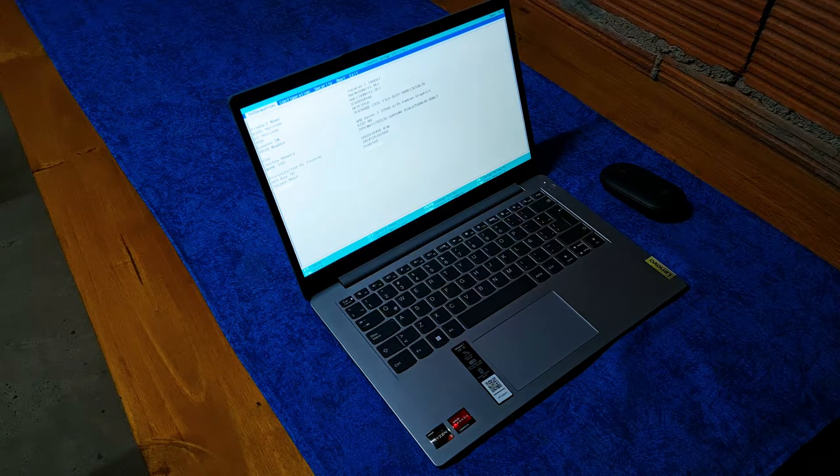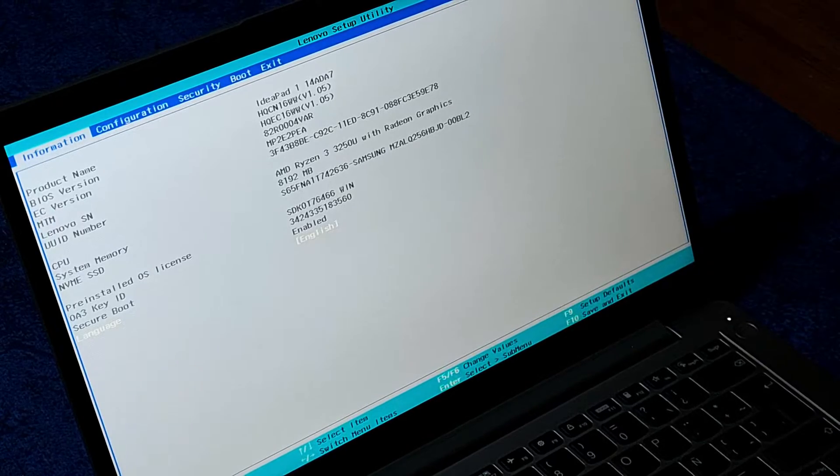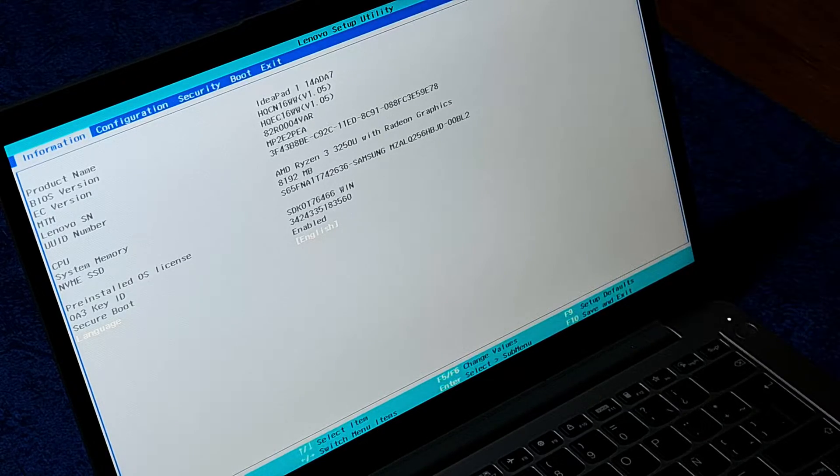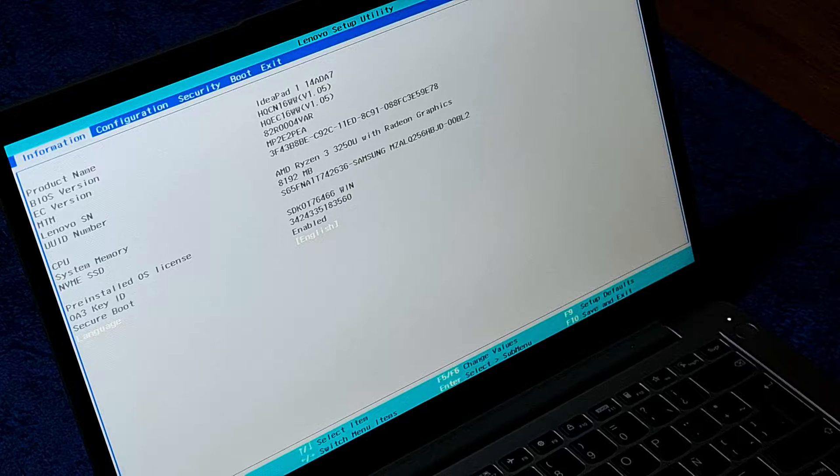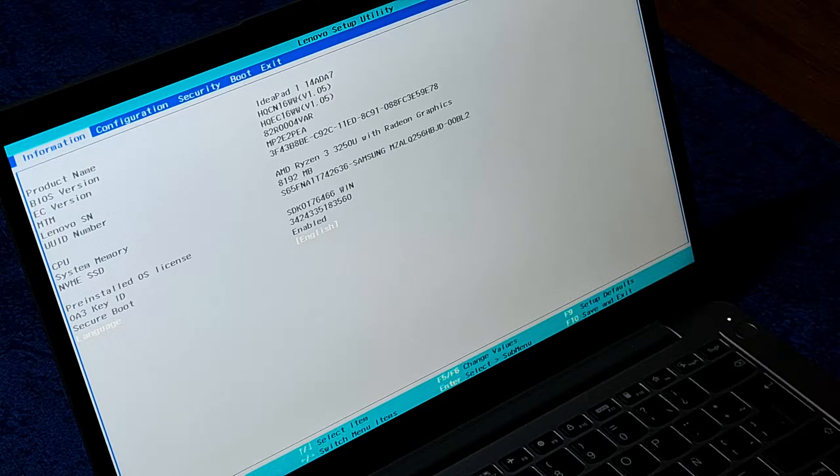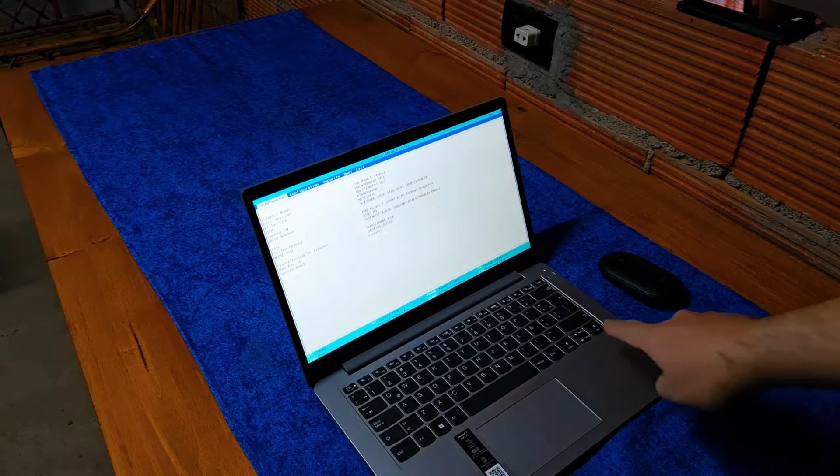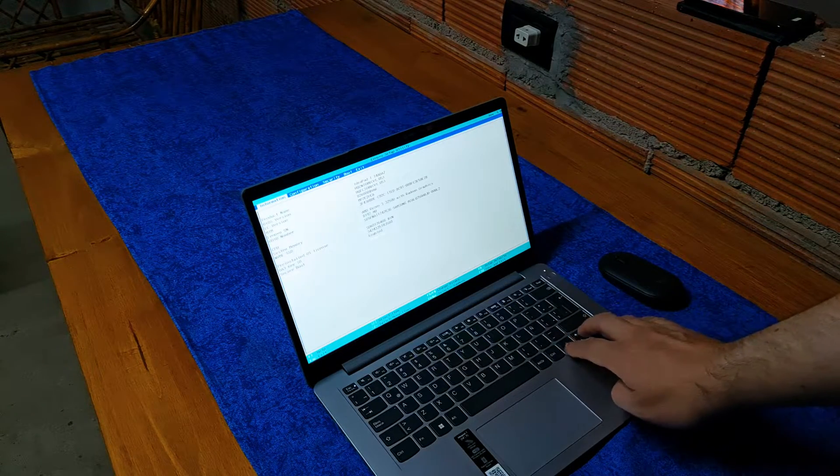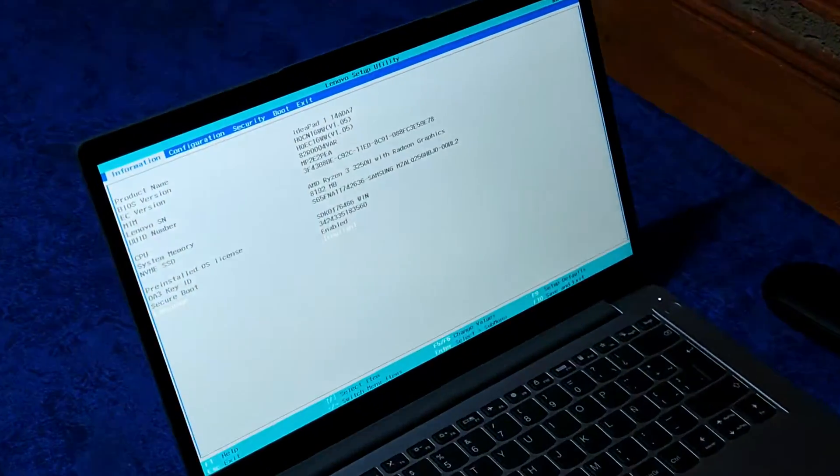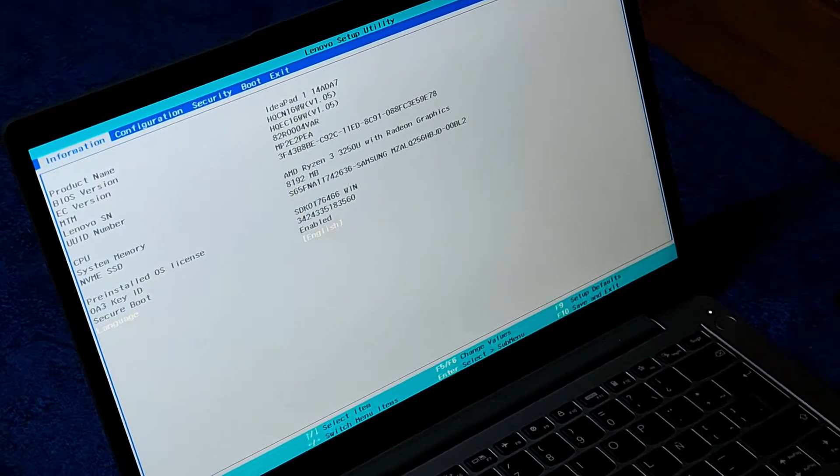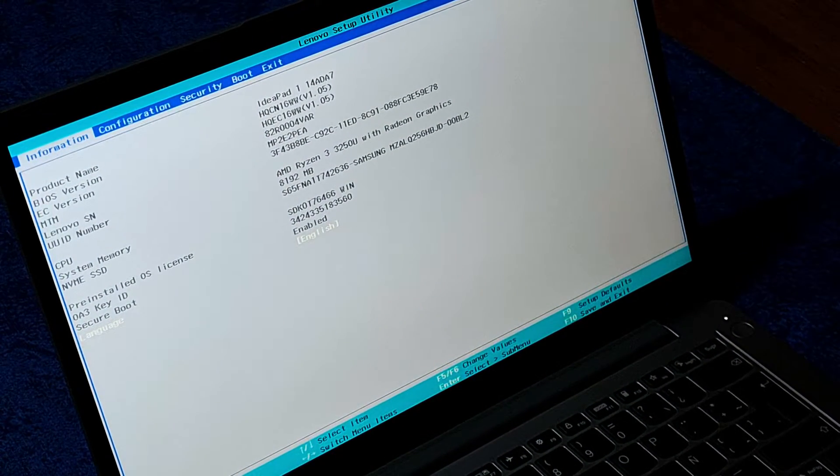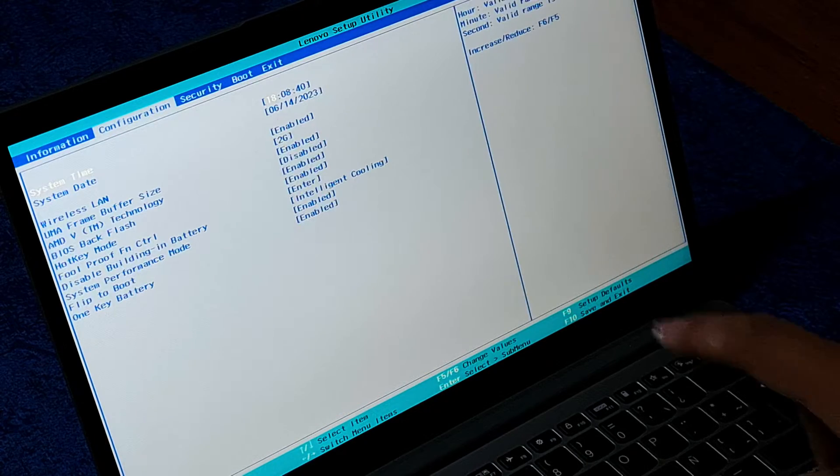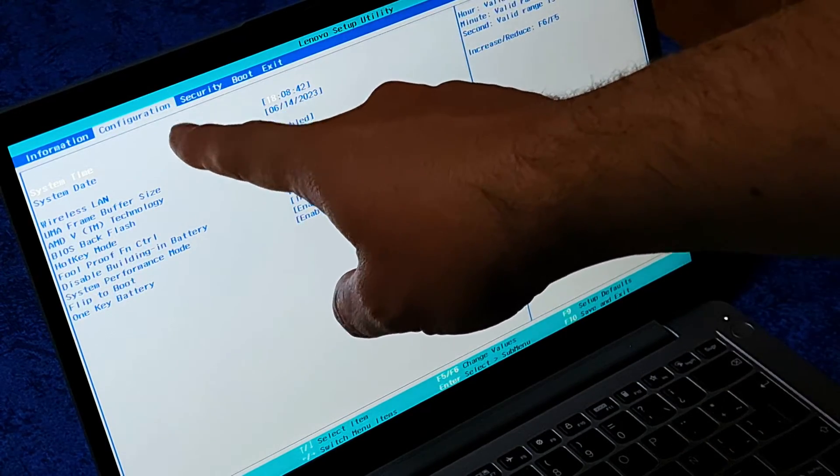Here we are in a section called BIOS. Here you can see some things, and don't be afraid. You only need to use the Enter key and the arrow keys here to move through the options. We are going to go to this section called Configuration.